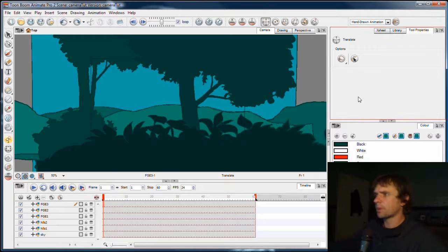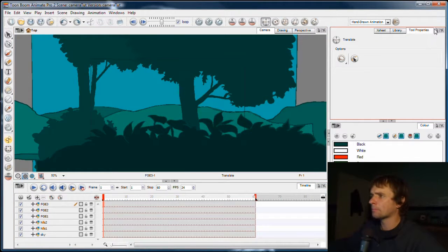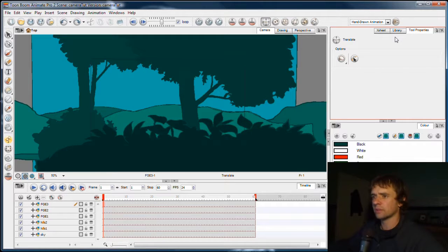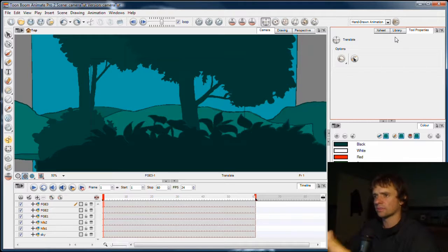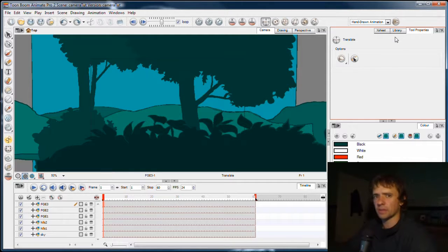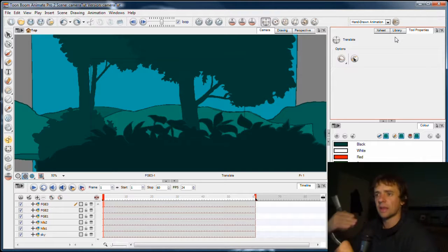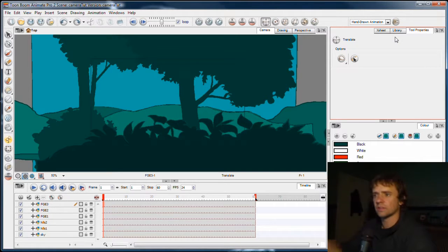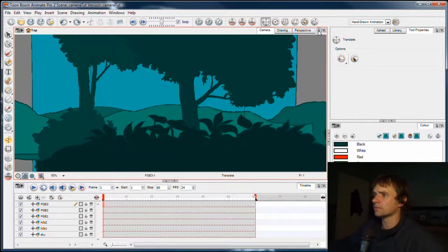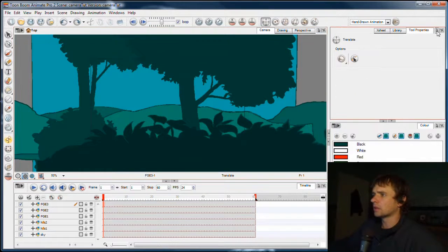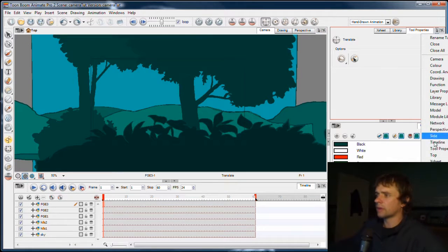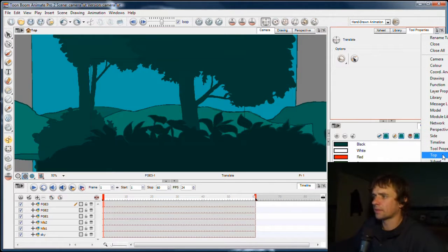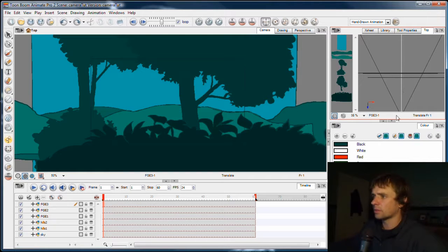So first up, I'm going to introduce you to the top view because that will show you how these elements are arranged in 3D space. Now every scene in Toon Boom has a virtual kind of 3D space through which you can move elements like characters and cameras. You'll find the top view in any of these panels. You can click the little panel arrow and choose top. I'm just going to choose top here and there's your top view.